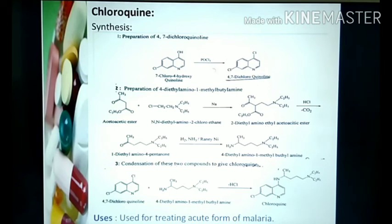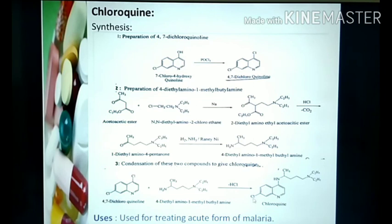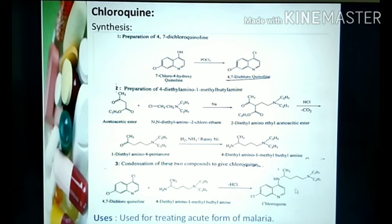Step one product is 4,7-dichloroquinoline and step two product is 4-diethylamino-1-methylbutylamine. These two undergo condensation: the Cl at position four is more active, HCl is eliminated, and a carbon-nitrogen bond forms at that position. The Cl at position seven remains, and the rest of the chain is intact, giving chloroquine as the final product — a four amino derivative with a seven-chloro substituent.